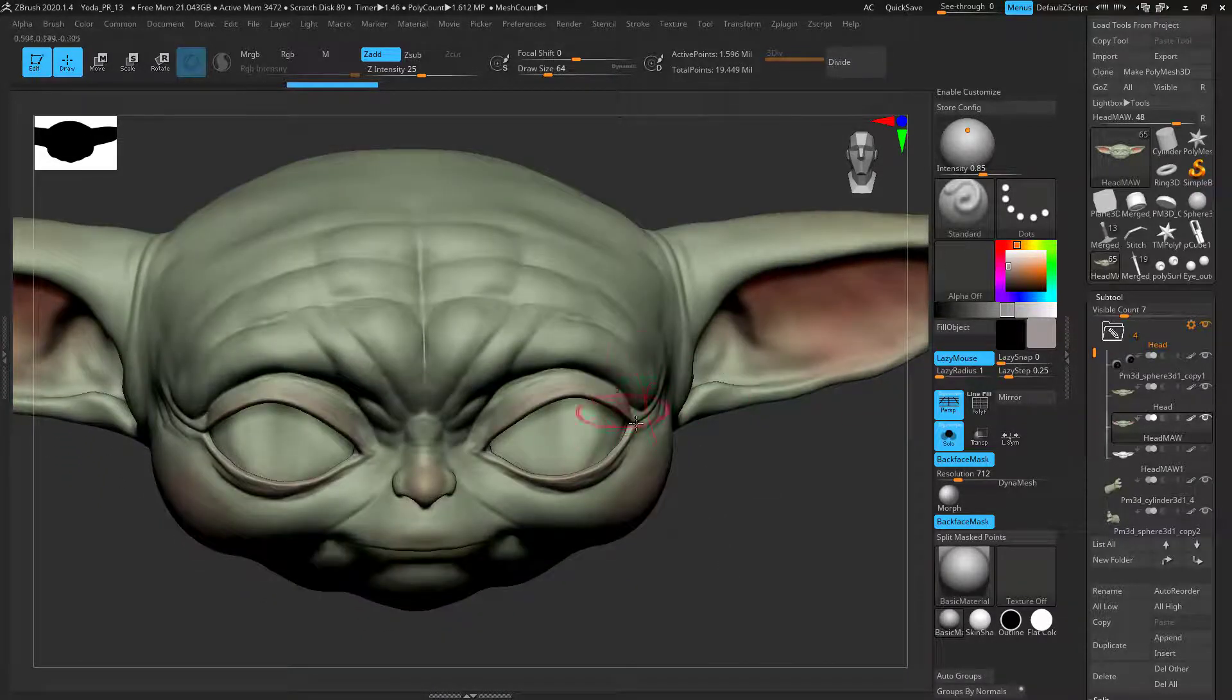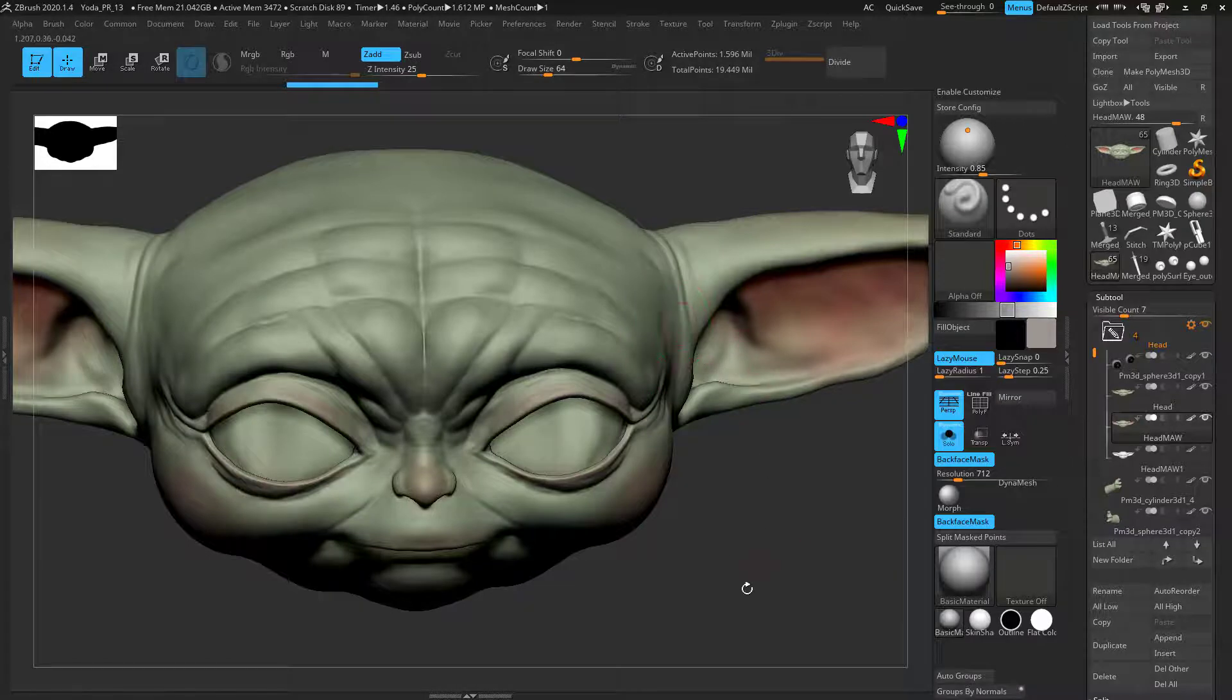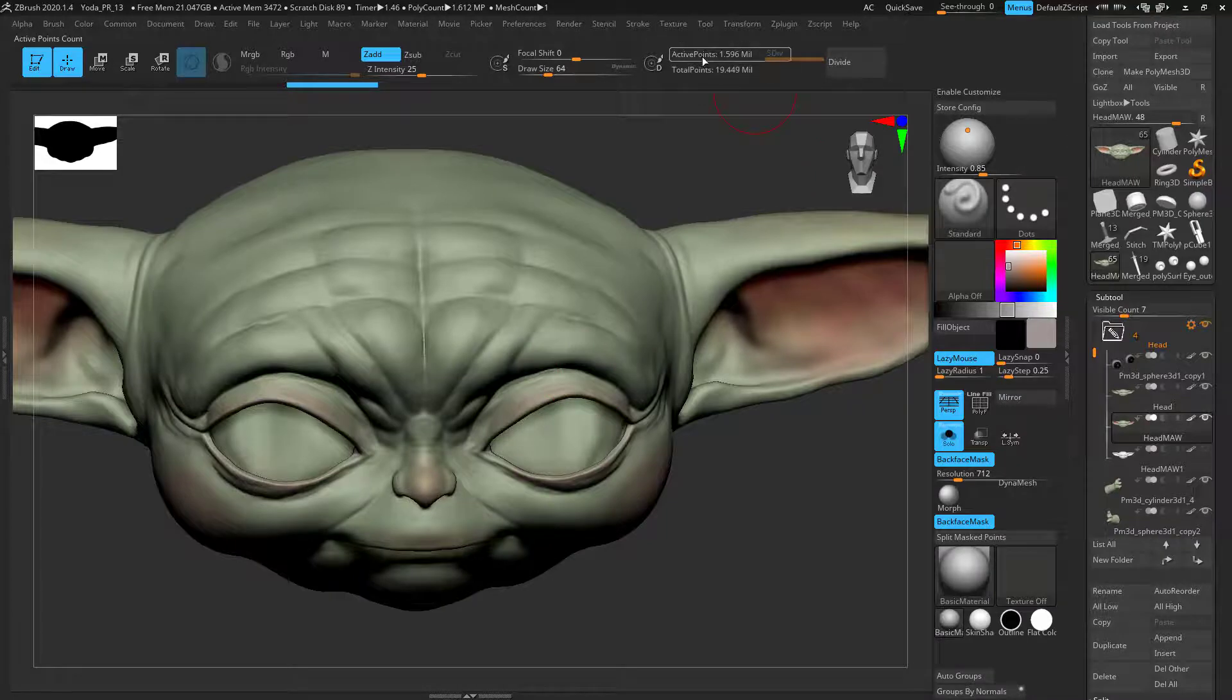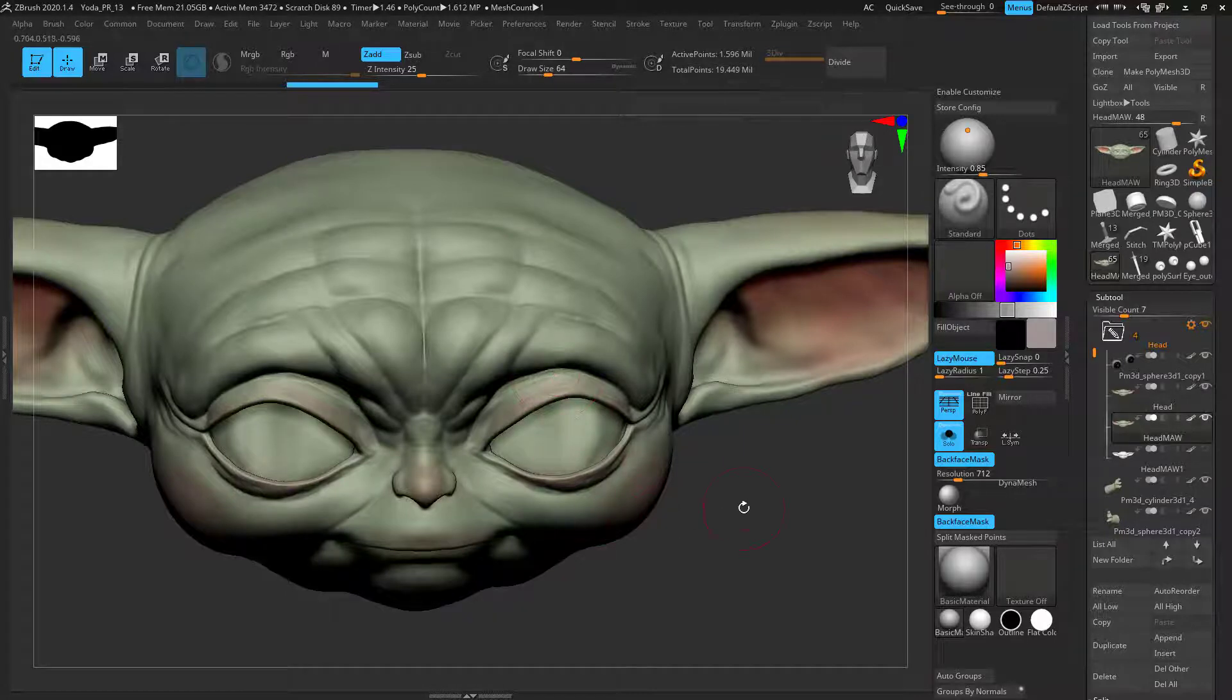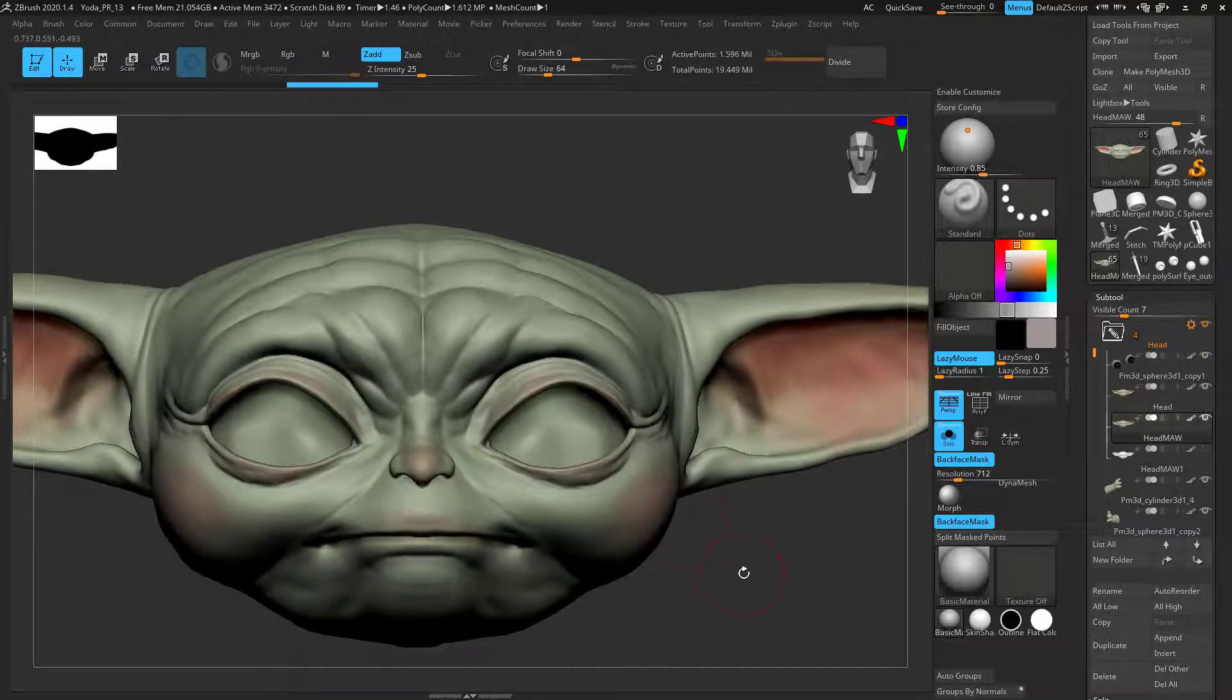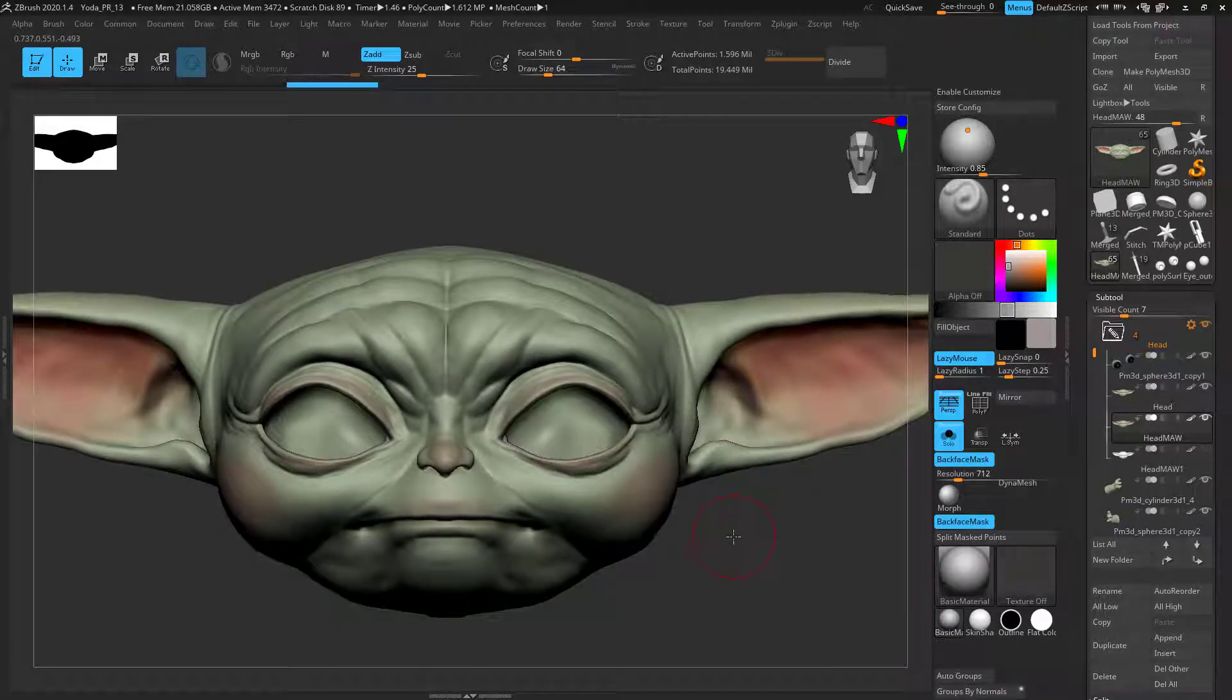While you are developing with Dynamesh, there's things to take into consideration. Say you've got loads of tools that have been Dynameshed and they have quite a lot of active points, so they have a lot of resolution. That is going to be quite taxing on your computer, so every time you move around, you're going to lose some frame rates. If you've got a good computer, that's fine. Keep yourself in the Dynamesh stage for as long as possible.